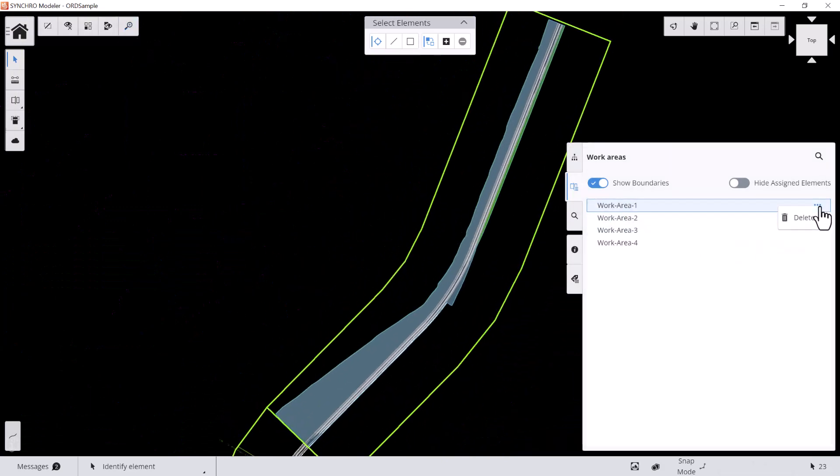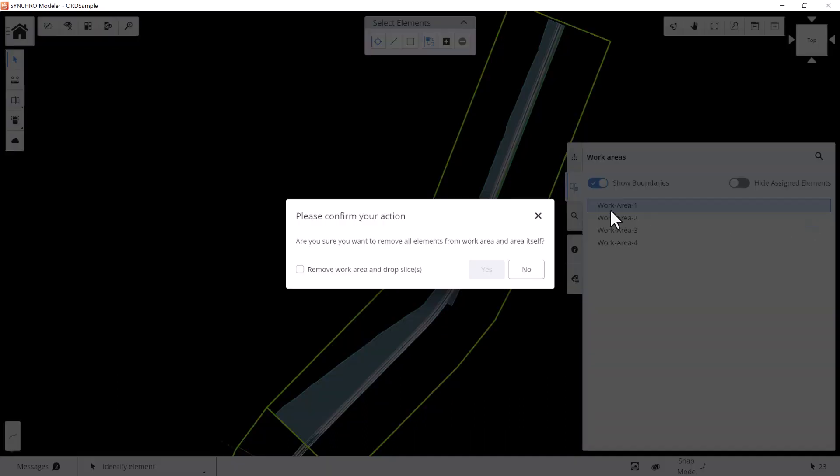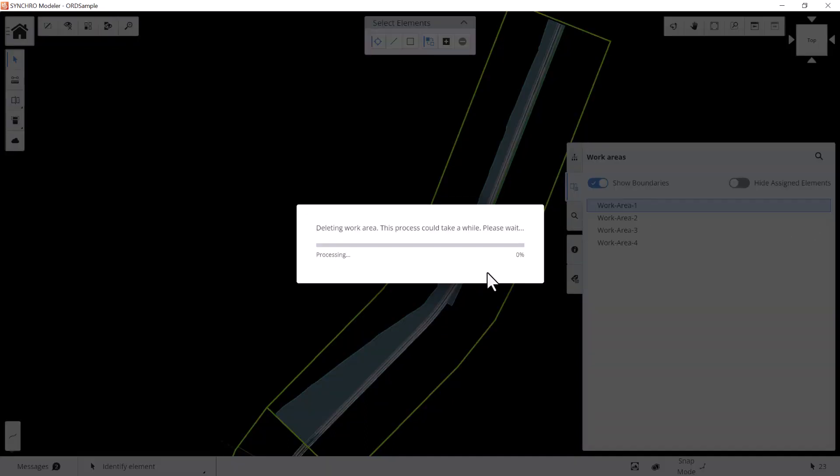If you hit the ellipsis sign, you can delete the selected work area, which means you'll remove the area and the model slices within the area.